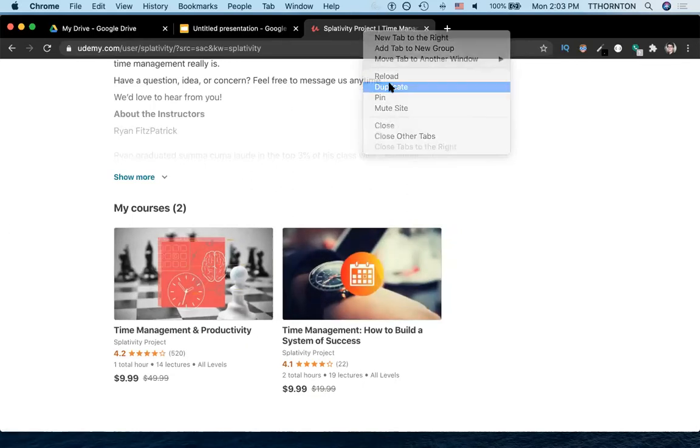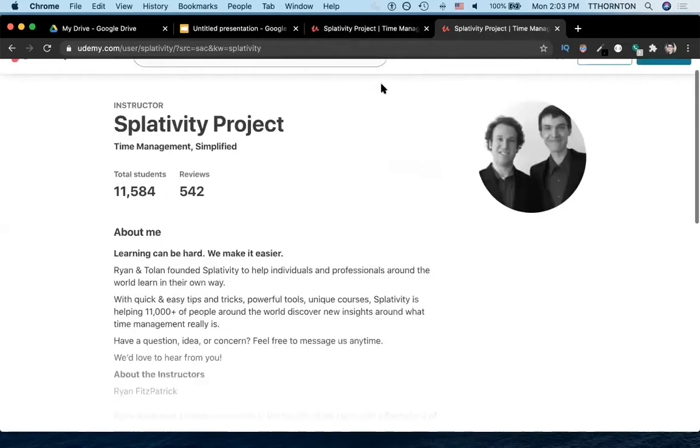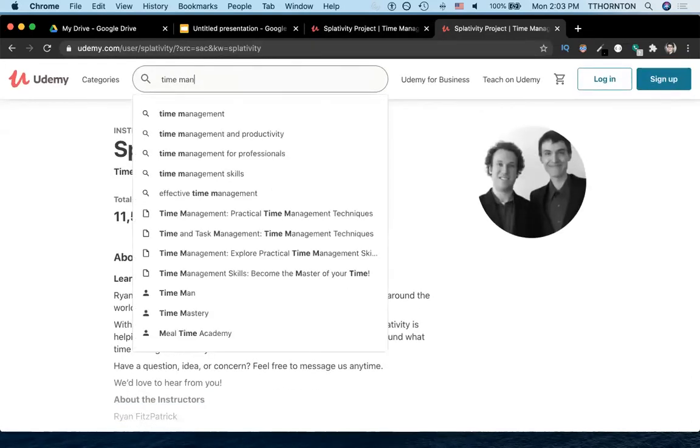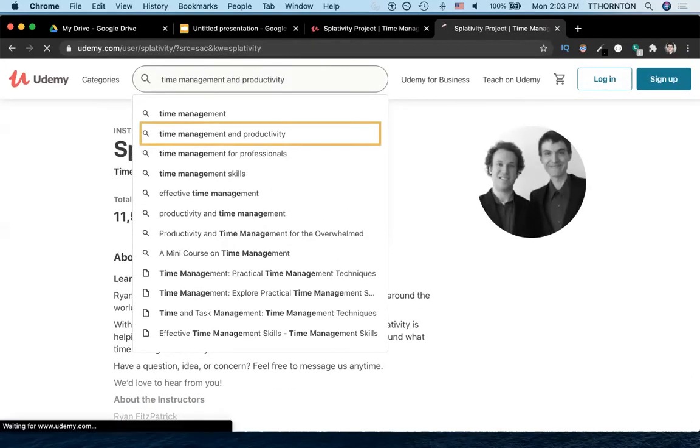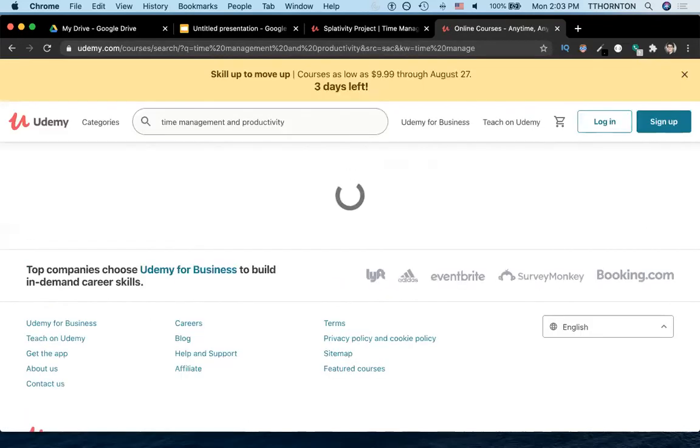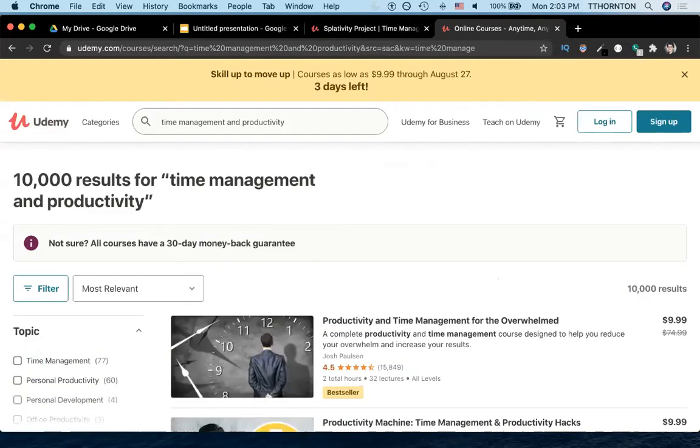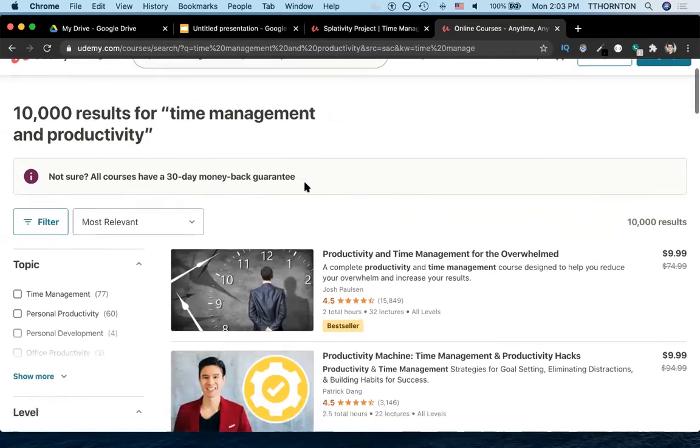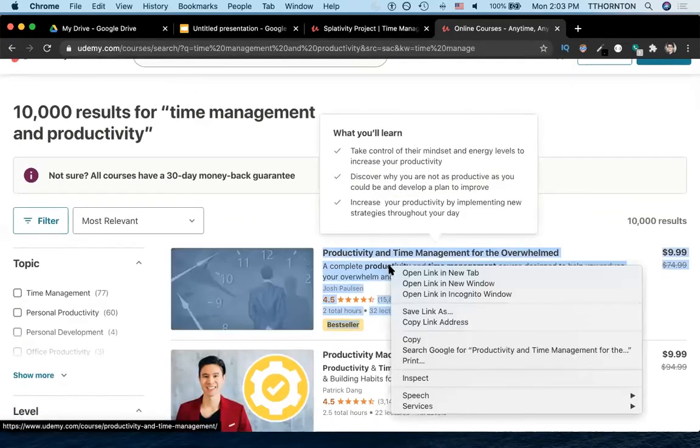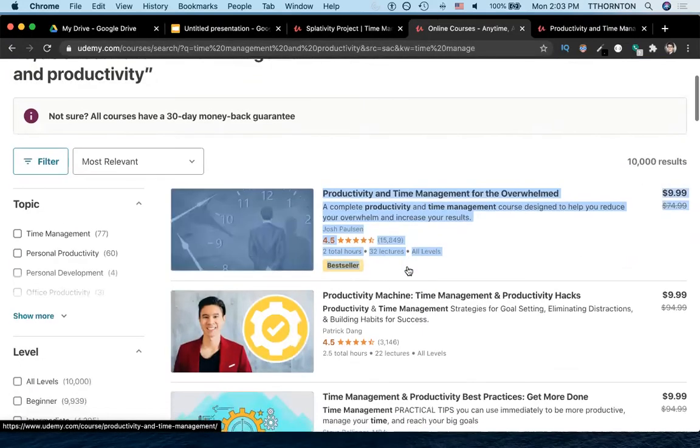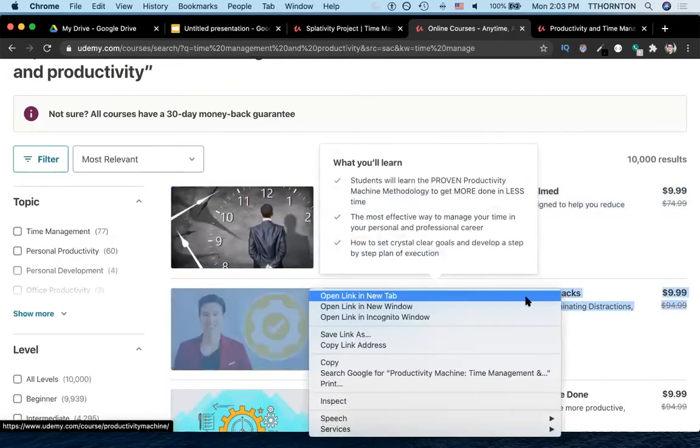When I thought about doing a competitive analysis, I was like, well, let's just search for time management and productivity. Because our case is perhaps a little bit particular in that most of our students come through the platform of Udemy. And so we want to know what the other people are doing. So we'll pick this as an option and then we'll pick this.